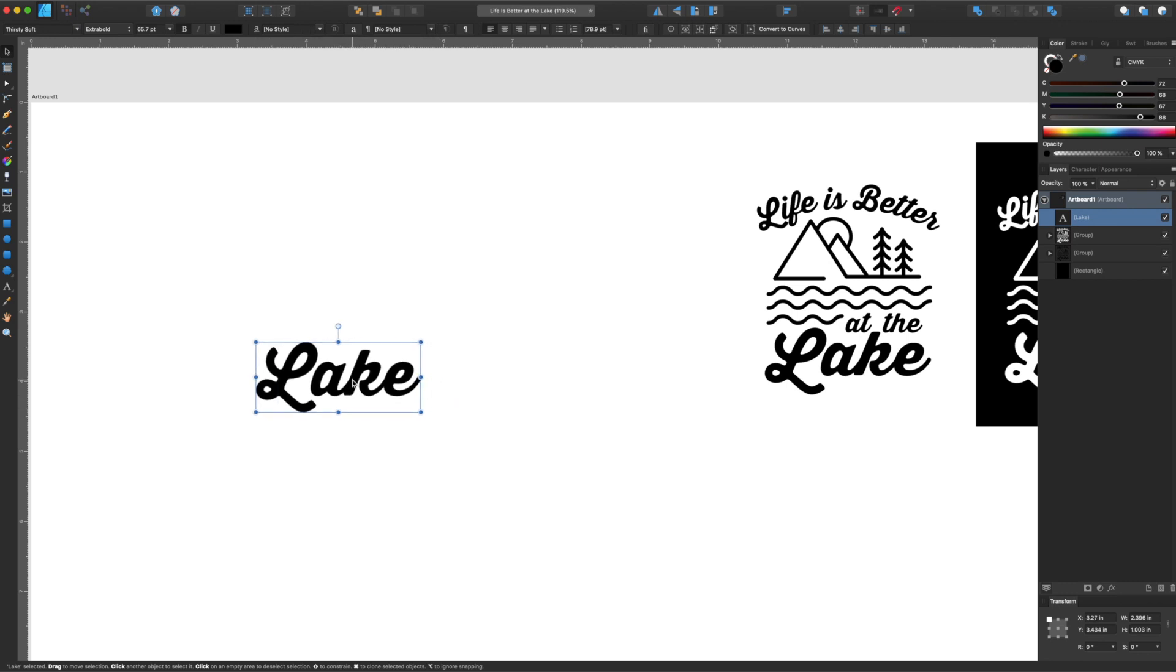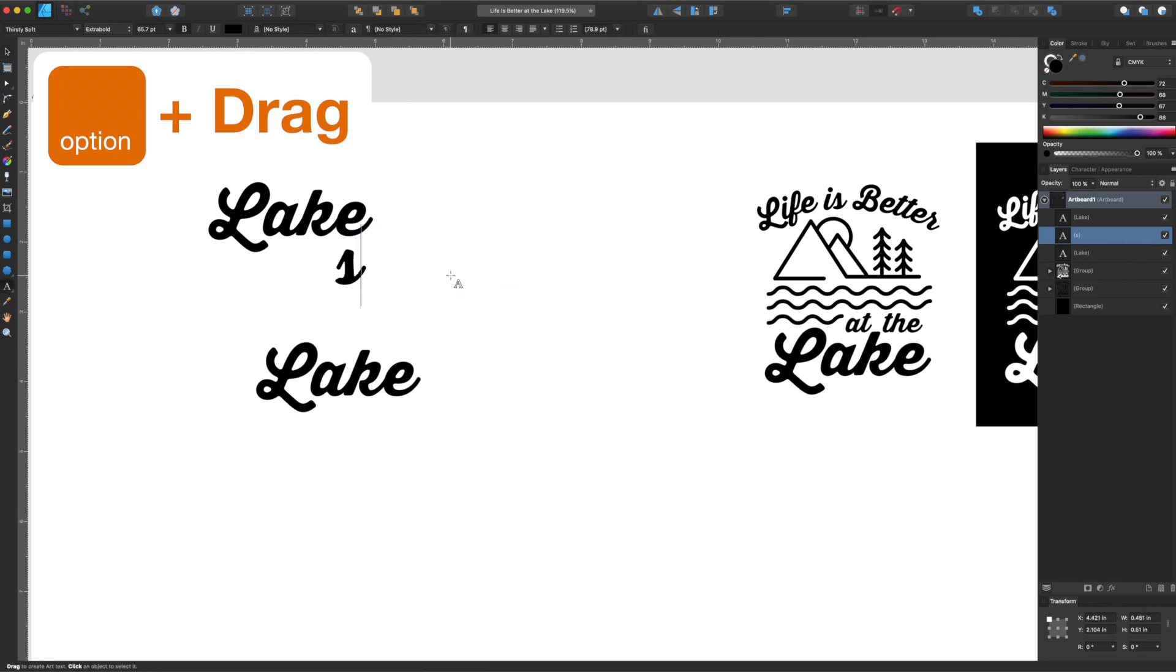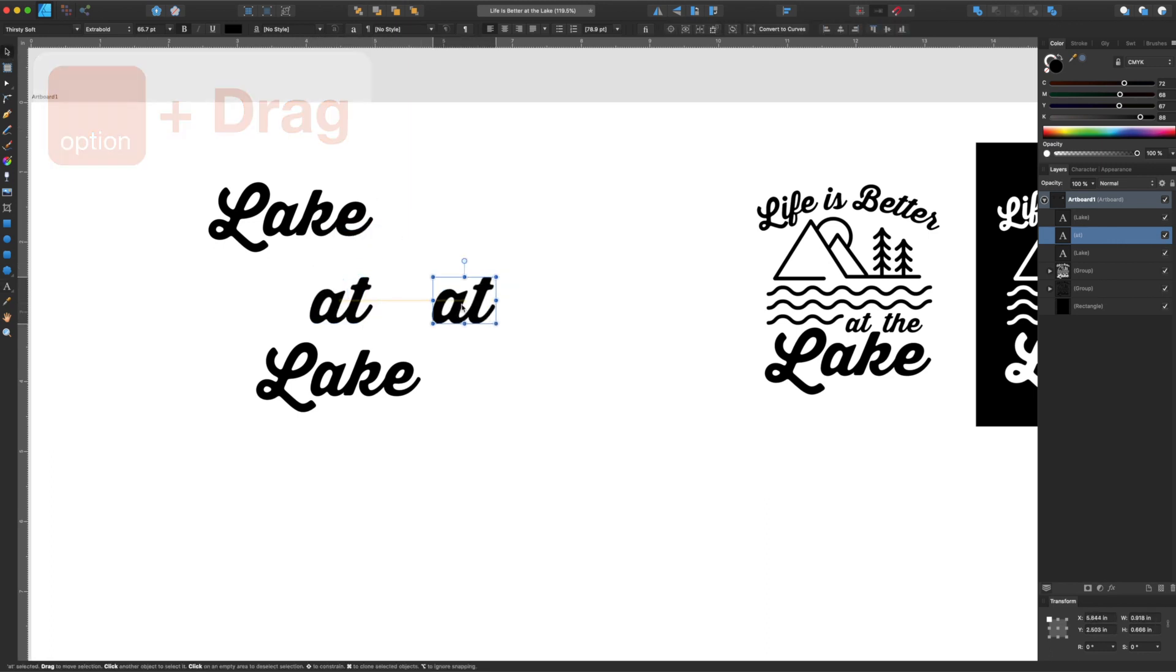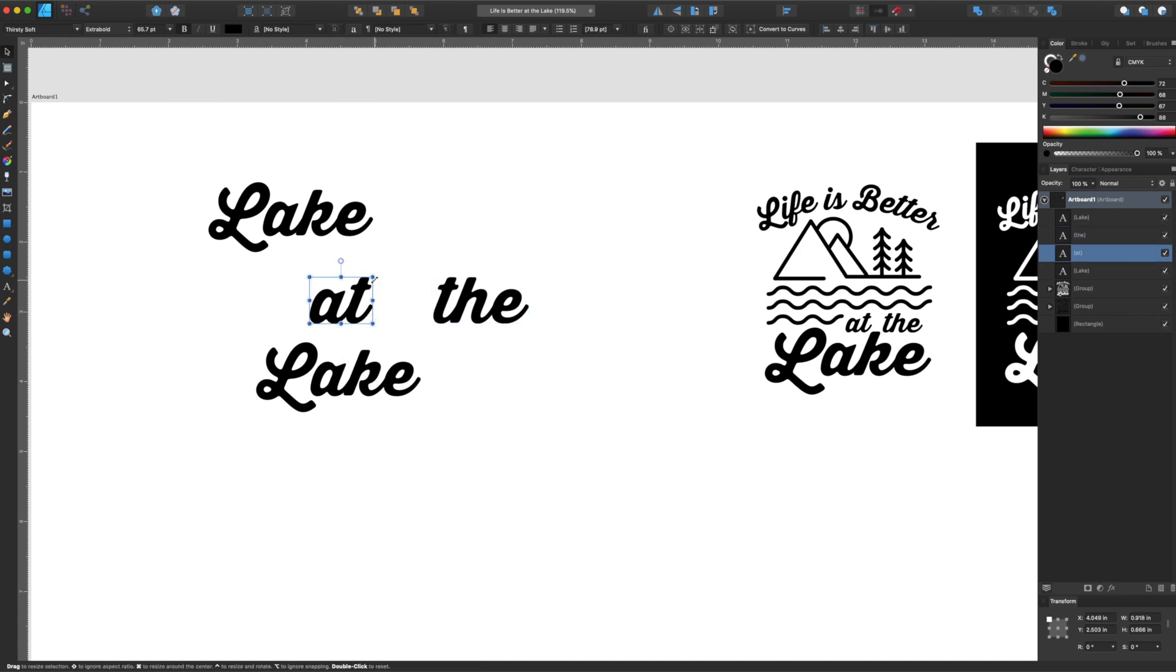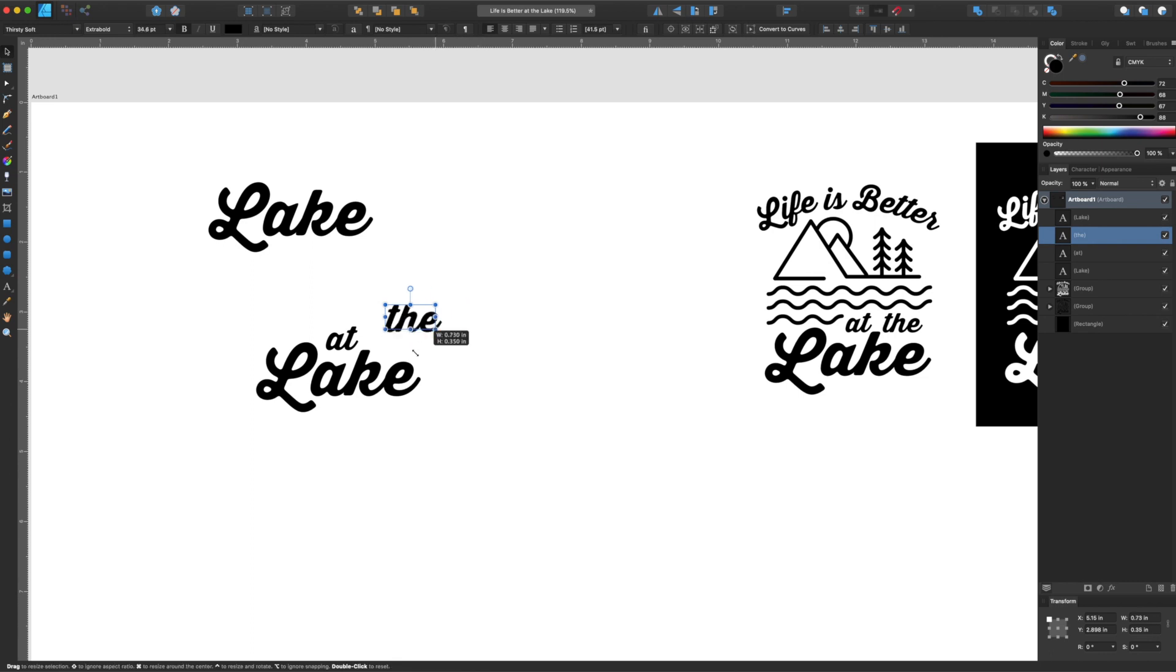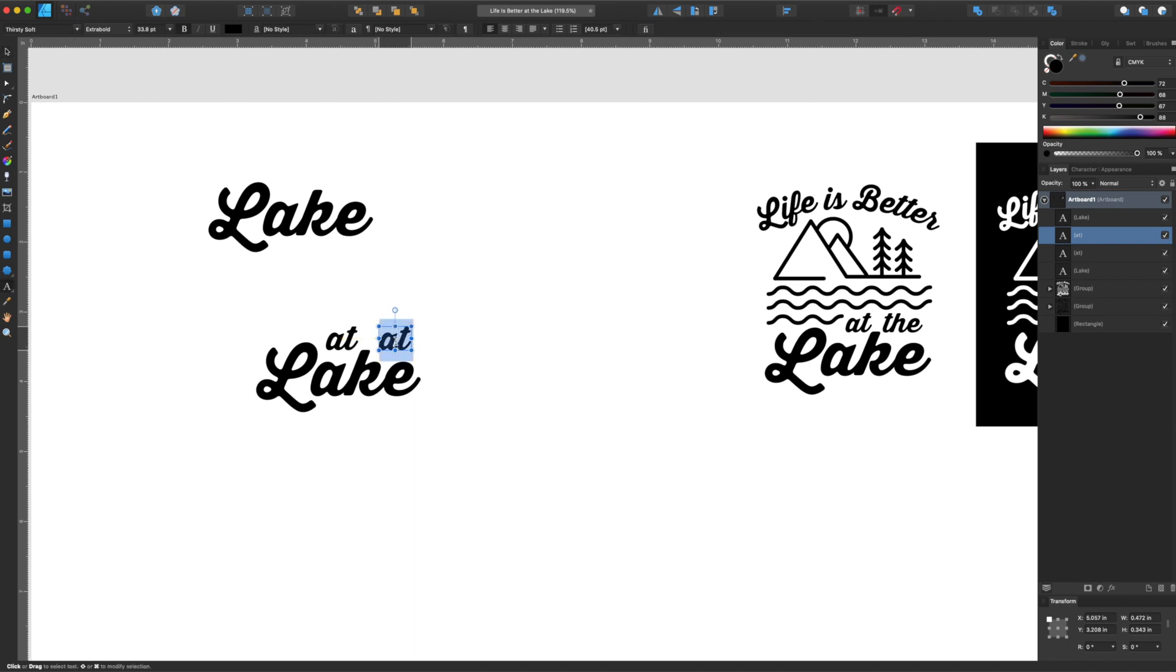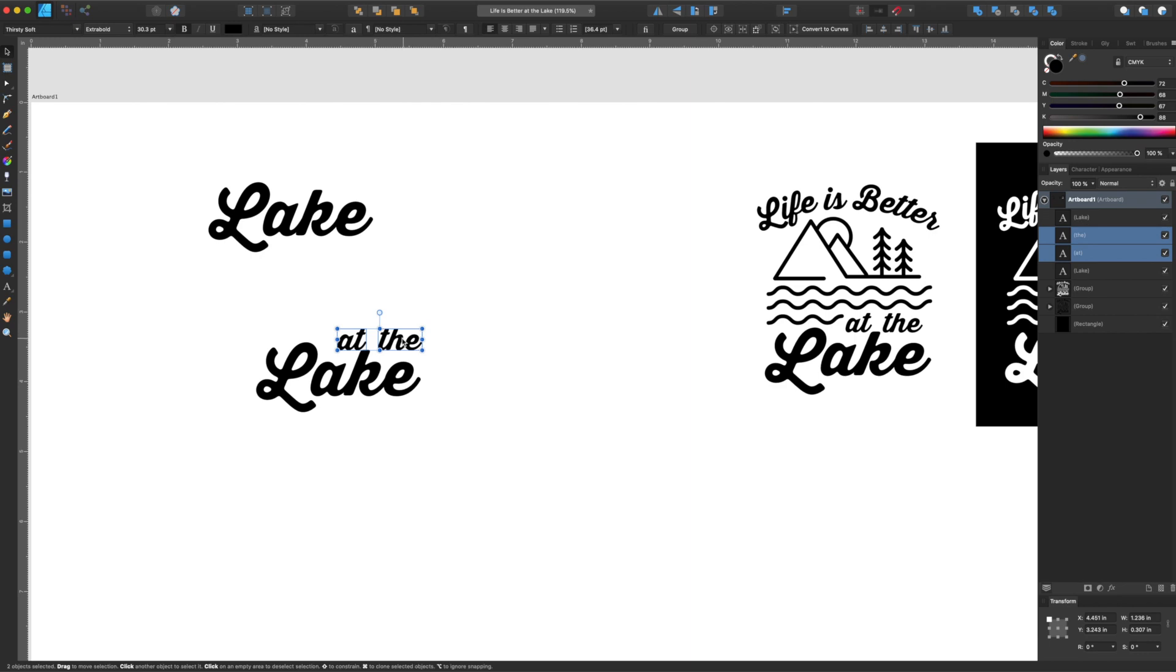And what I like to do is hold down option and then drag these here. I'm gonna type in at and I noticed that lake here, this is how I started. Lake has this K here and it's a nice space to put in little words here. So I just fit this in here like that and I made the same size. Actually, it'd be easier if I just get rid of that and type it again. The.